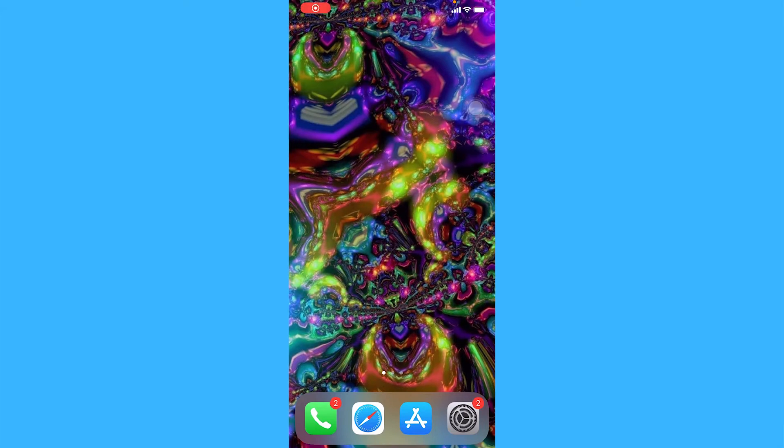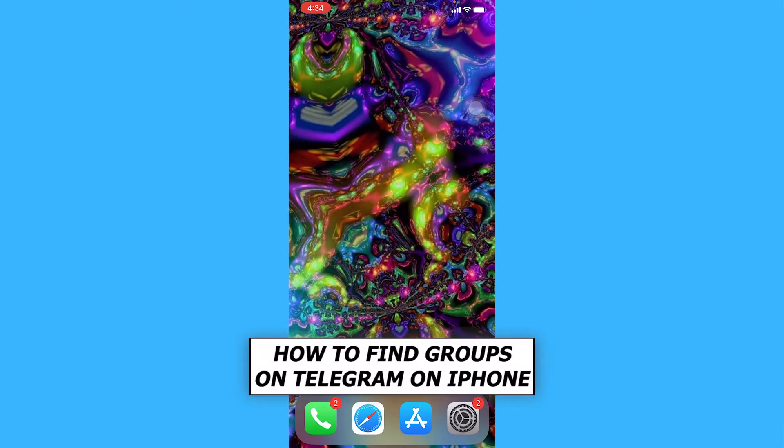Hey everyone, in this video we'll be showing you how to find groups on Telegram on iPhone.